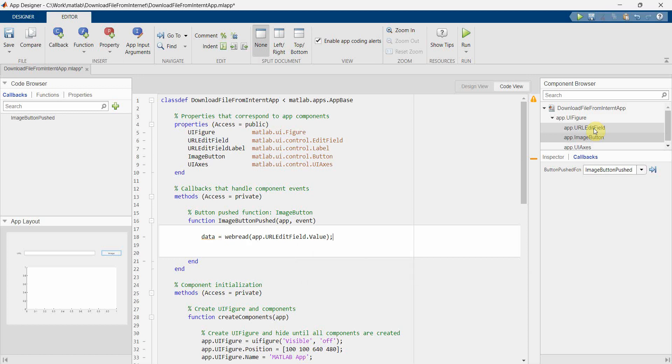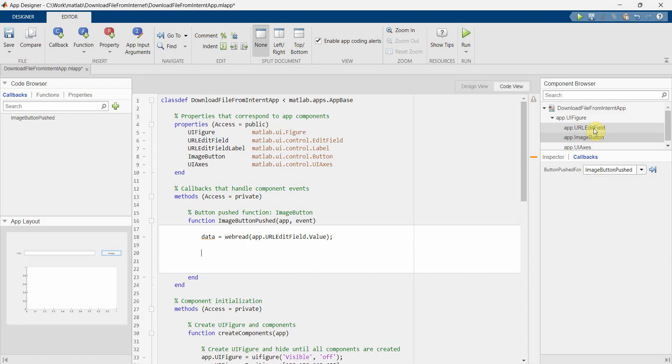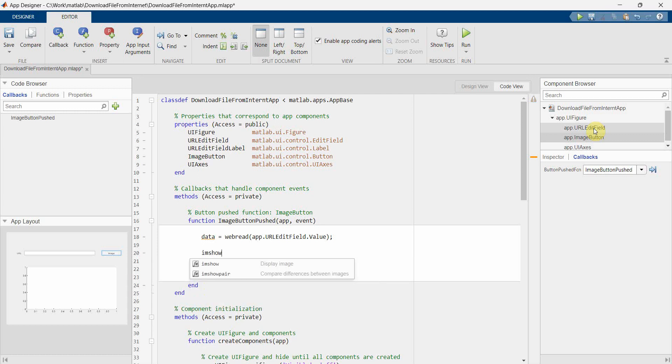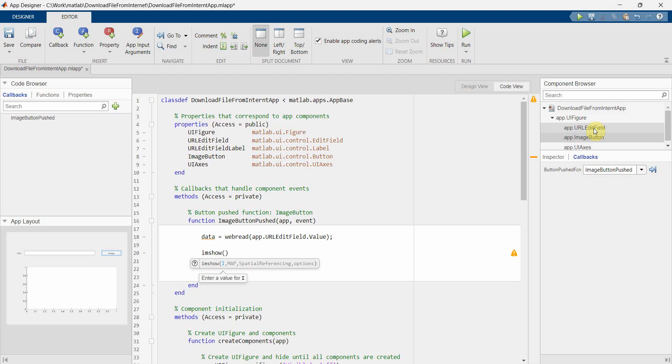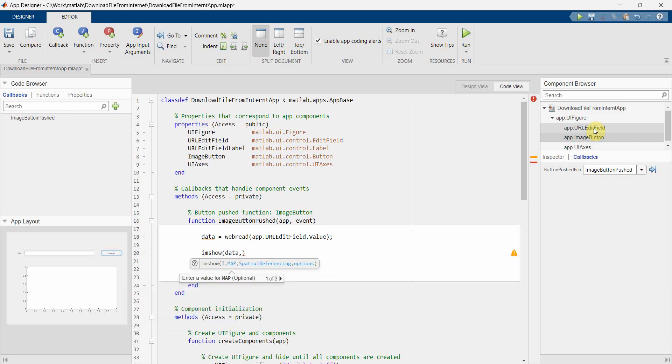Yes. And then once the data is there, then I have two tasks to do basically. One is to show it on that UI axis. So I can use imshow.